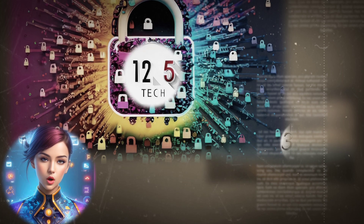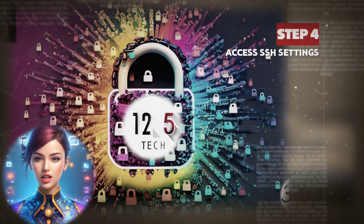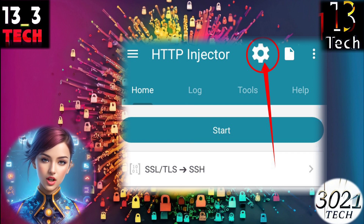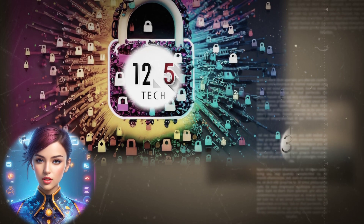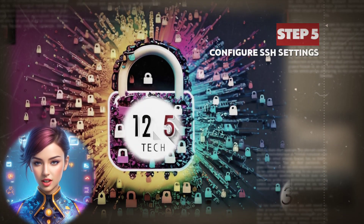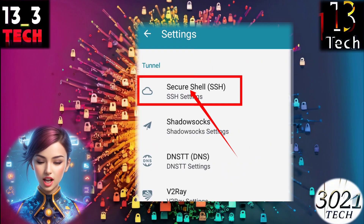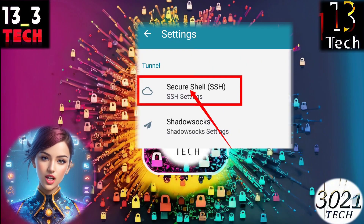Step 4: Access SSH settings. In the top right corner of the app, you'll see a small gear icon — click on it. Step 5: Configure SSH settings. Now click on the SSH button to access the SSH settings.